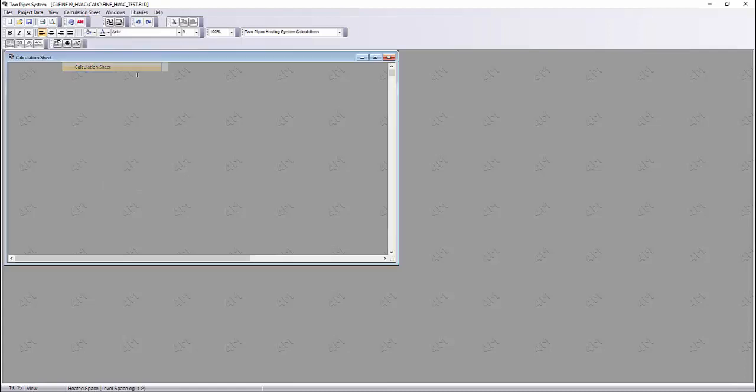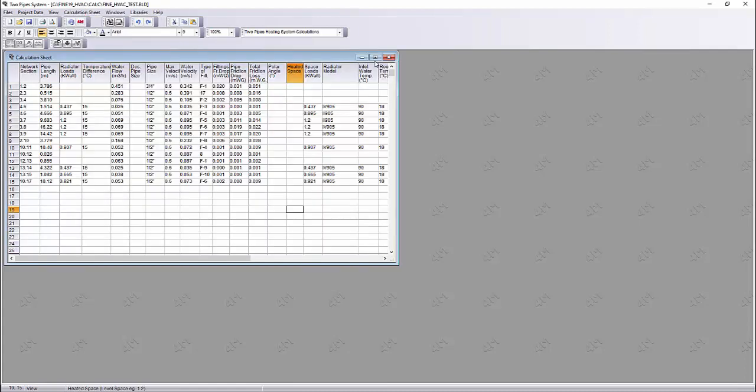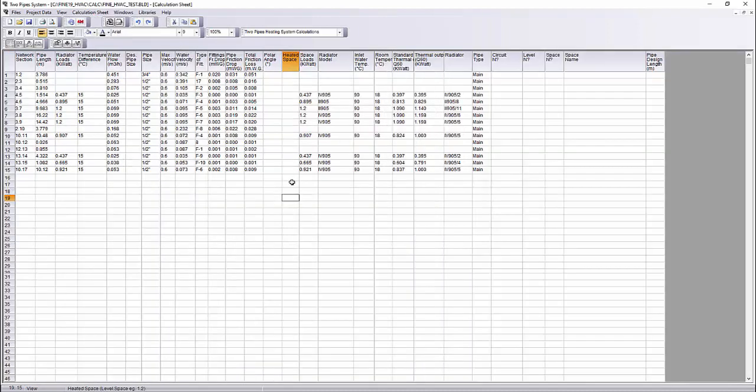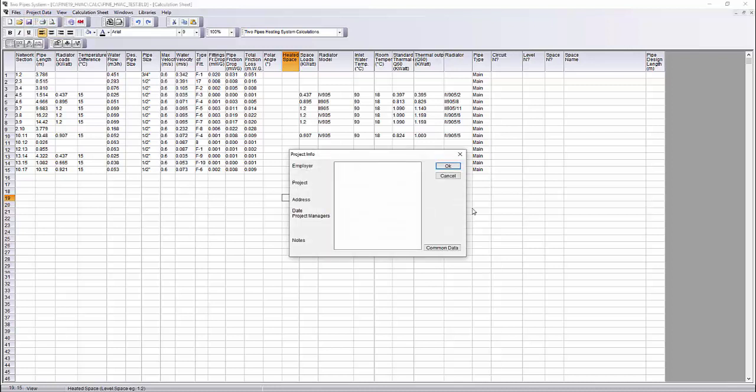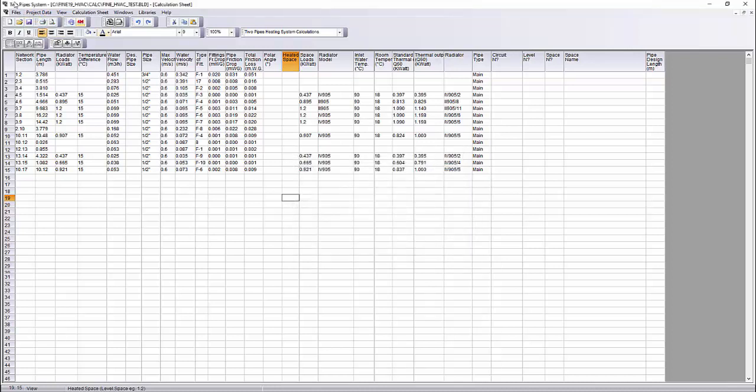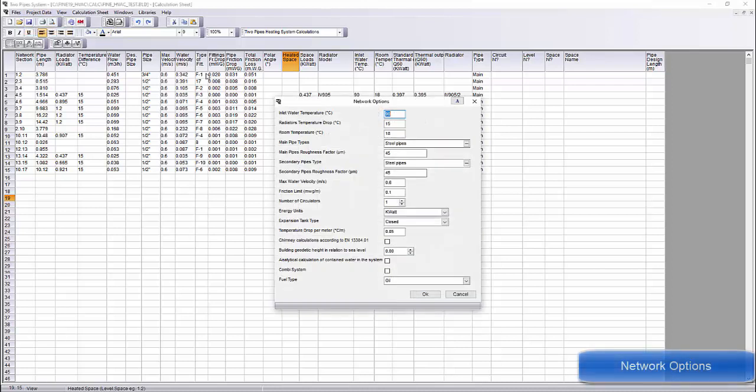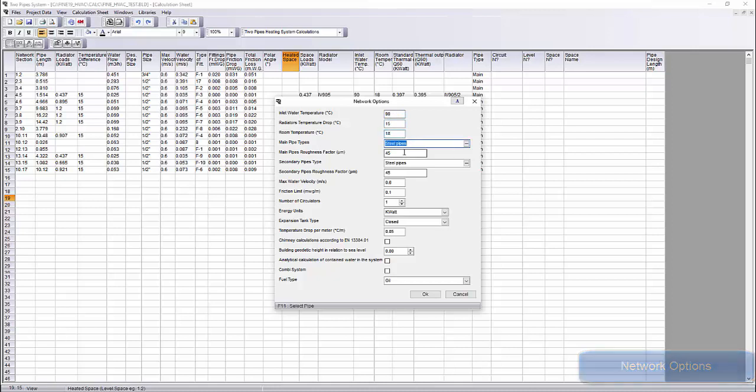In the windows calculation sheet, all the circuits for the levels are placed. On network option menu, we can see the basic parameters such as the water temperature, the pipe types, the expansion tank types, etc.